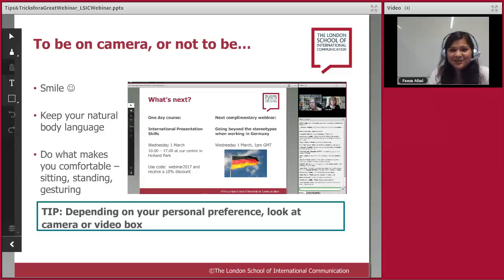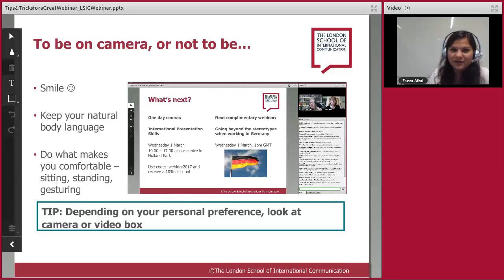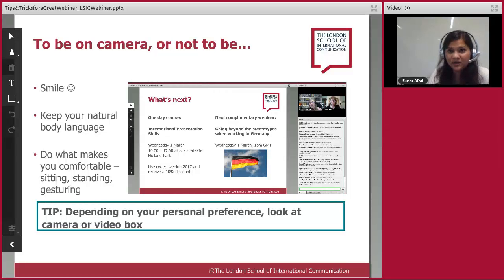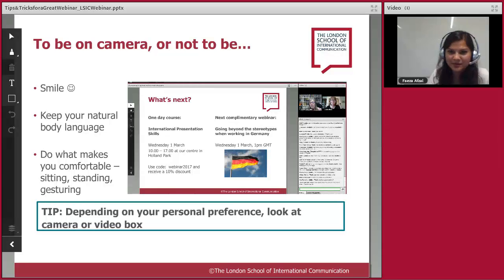Being on camera can feel terrifying, but we recommend it — it humanizes you. You can see facial expressions and body language, and if something goes wrong you can see it happening. Keep your natural body language; I like to move around and talk with my hands. Do whatever makes you comfortable — sitting or standing. When using video, you can either look straight at the camera or glance at your video box; just do what feels natural.